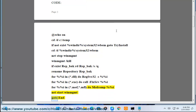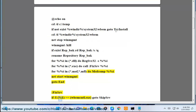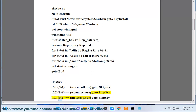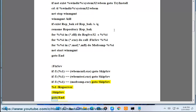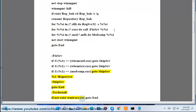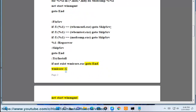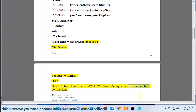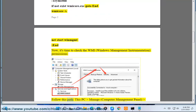Continue bat file: for %i in .dll do regsvr32 /s %i, for %i in .exe do call fixsrv %i, for %i in .mof .mfl do mofcomp %i, net start winmgmt, go to end. fixsrv: if /i %1 == wbemdisp.exe go to skipsrv, if /i %1 == wbemtest.exe go to skipsrv, if /i %1 == mofcomp.exe go to skipsrv, %1 /regserver, skipsrv: go to end. try_install: if not exist wmiprvse.exe go to end, wmiprvse /s, net start winmgmt, end.